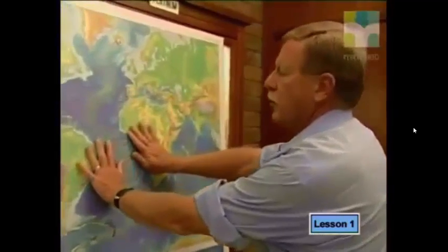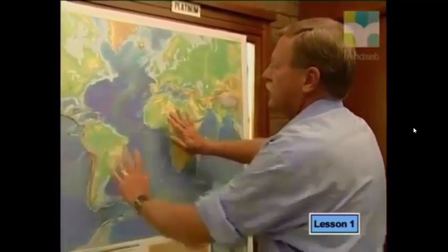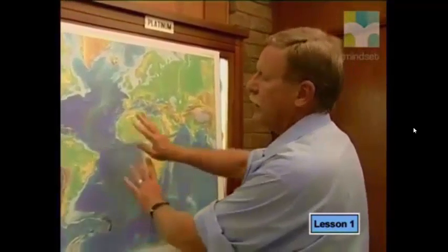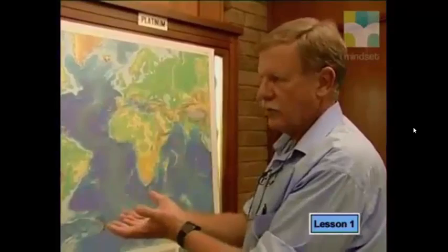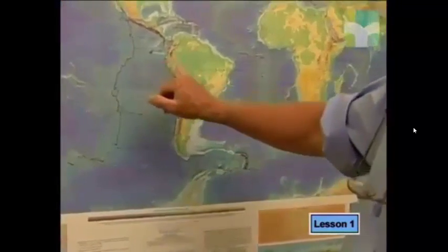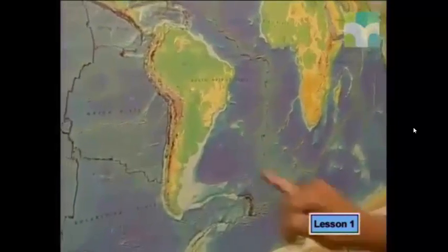The Earth is a sphere with a constant surface area. So if you're making new crust in one place — for example, separating Africa from South America — you're creating additional area, which means in other places the crust has to be destroyed. This occurs in a process known as subduction, which creates very characteristic topography and is responsible for many of the world's violent earthquakes and volcanoes.